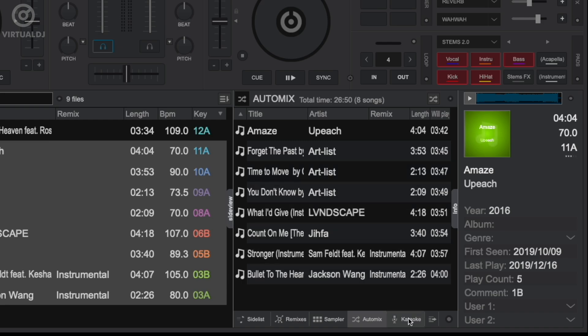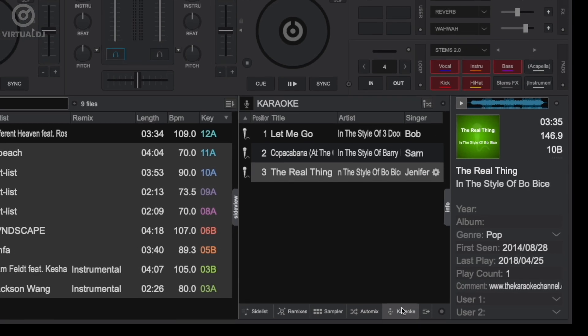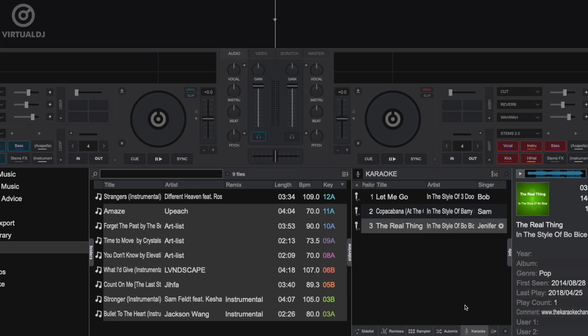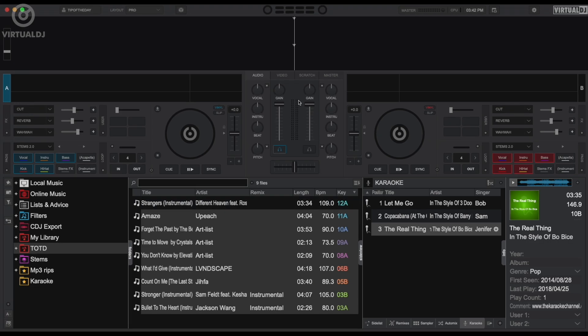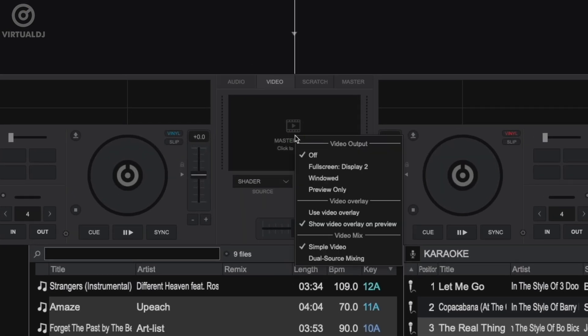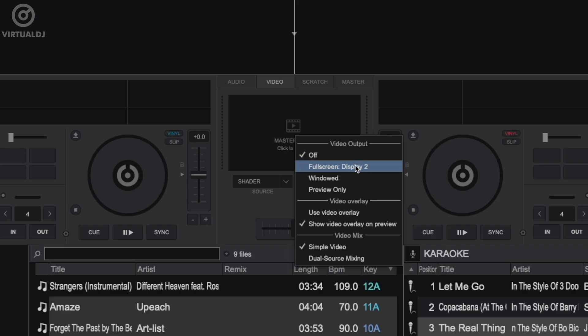Now that we have some background music loaded, let's get ready to play video by engaging the video engine. Do this by clicking on the video tab in the center mixer section and then right click on the video monitor out window. Here you can select what video out mode you want to use.